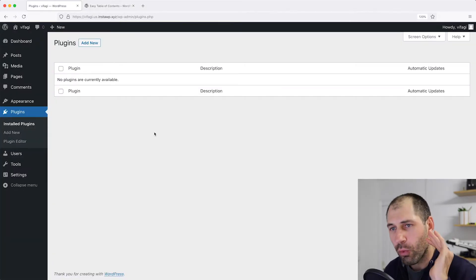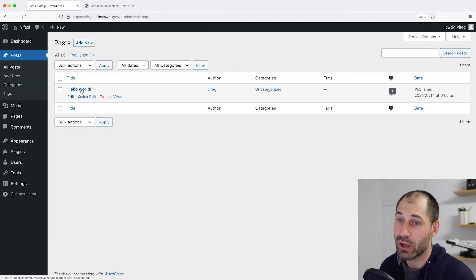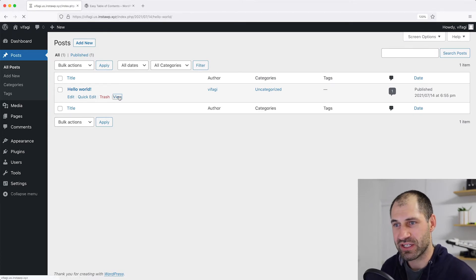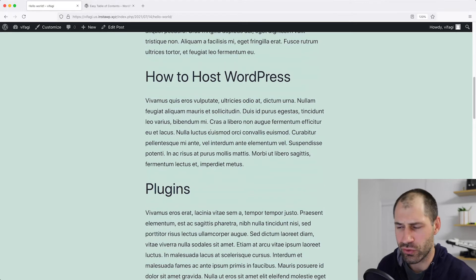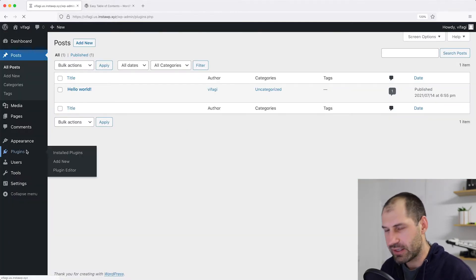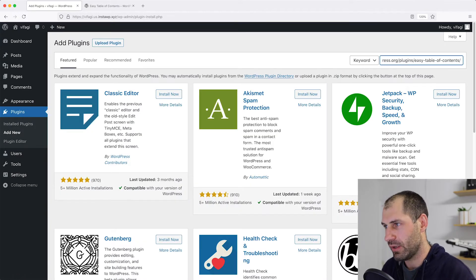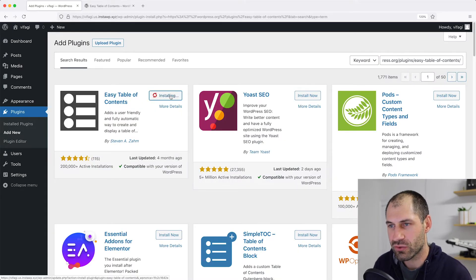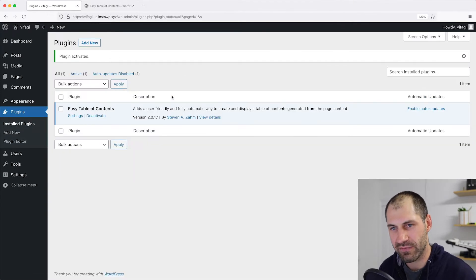This is a vanilla WordPress site. I used the Hello World post and just added in some extra content, along with a few H2s and a few H3s. So let's go back to plugins, click on Add New, and I will install Easy Table of Contents. Let's click on Install Now and then activate it.